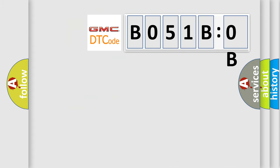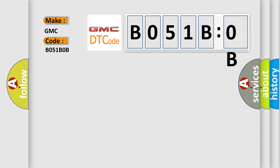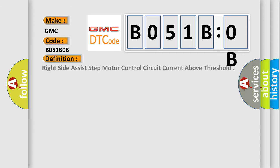So, what does the diagnostic trouble code B051B0B interpret specifically for GMC car manufacturers? The basic definition is right-side assist step motor control circuit current above threshold.